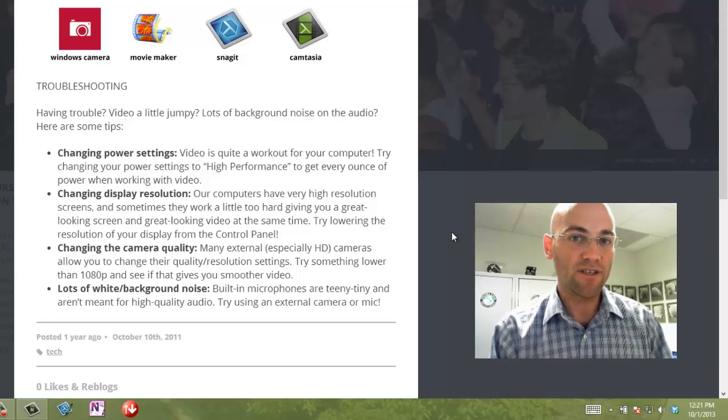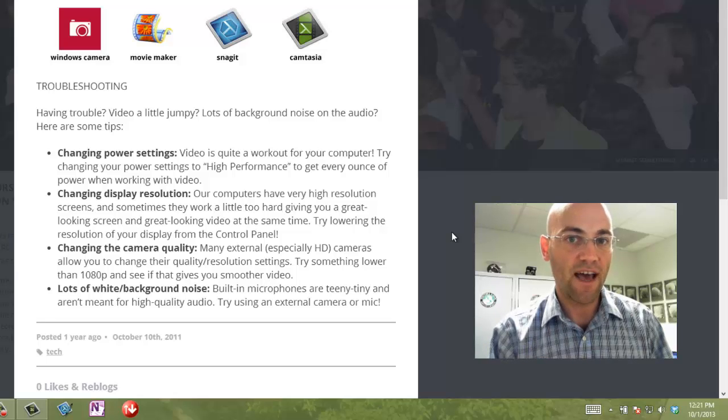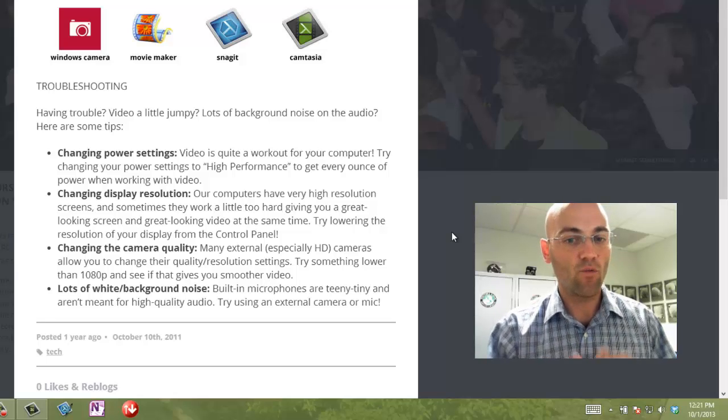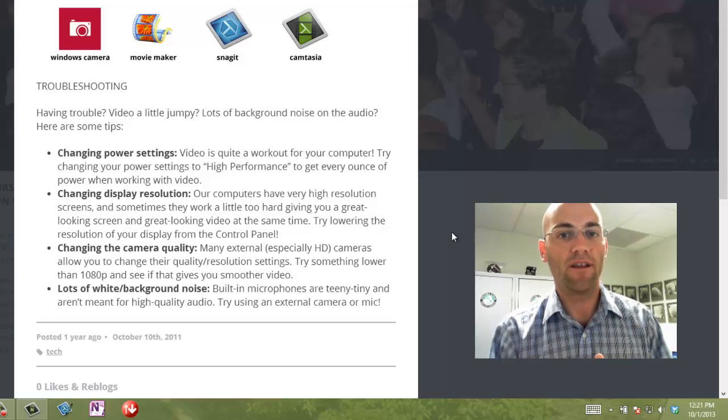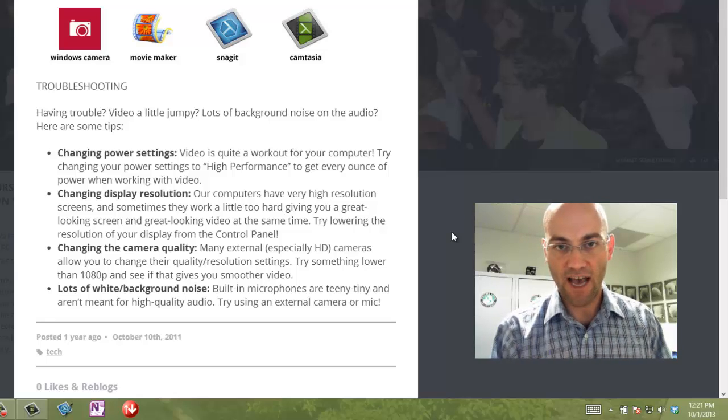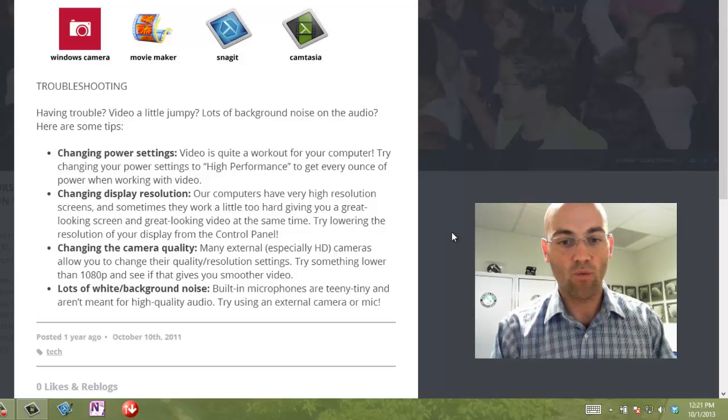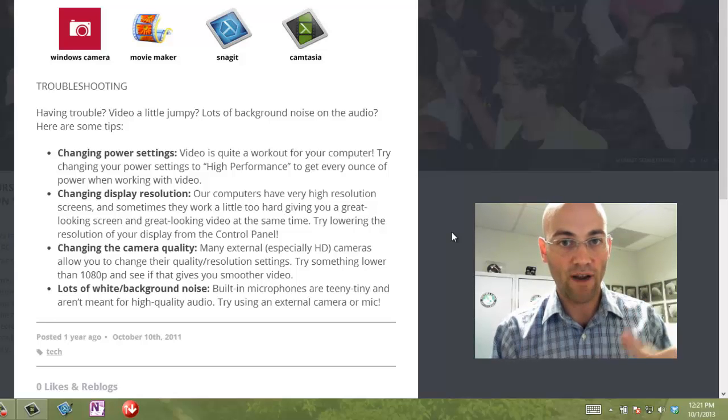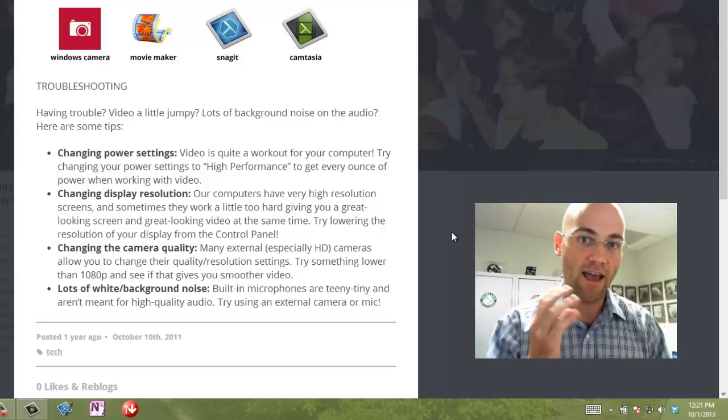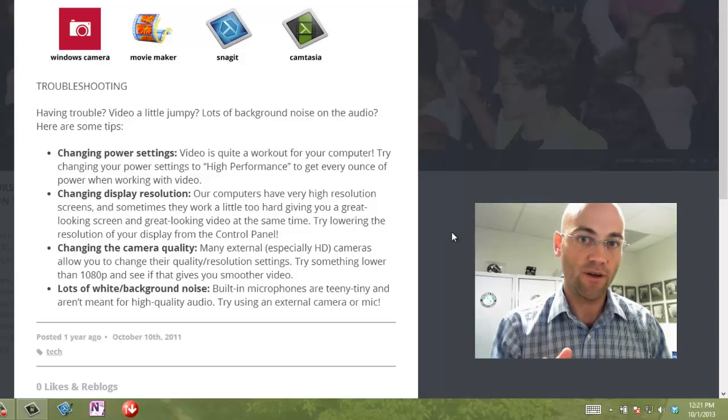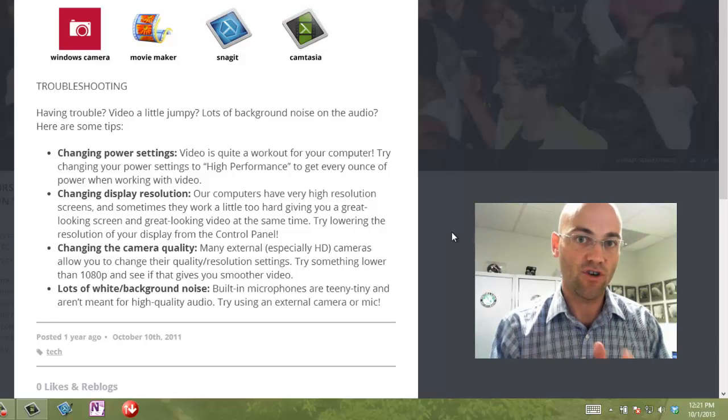You can change the display resolution. Sometimes that helps. We've got really high quality displays on your tablets, and sometimes the computer has to work really hard to give you a great looking display and great looking video at the same time. So, you can give it a break there by lowering the resolution on your display.